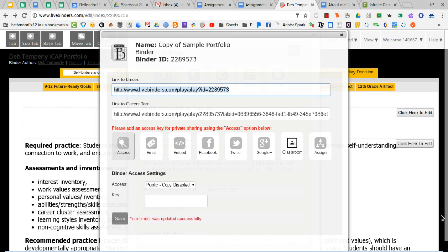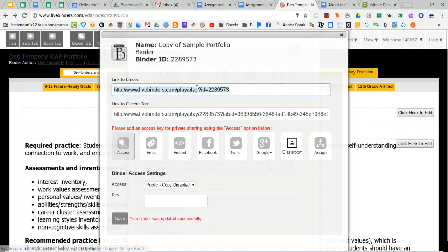In the previous video, I showed you how to get a link to your LiveBinder. And for this next step, you will need that link.